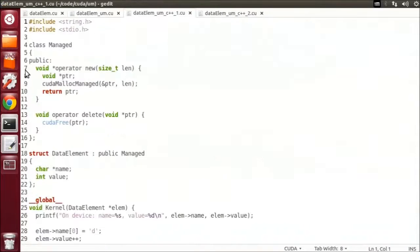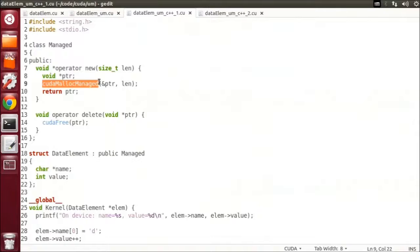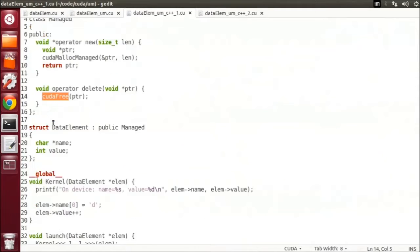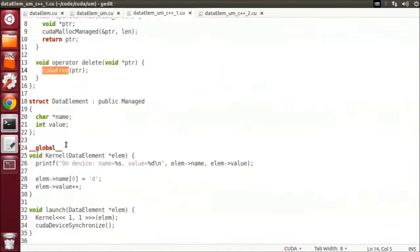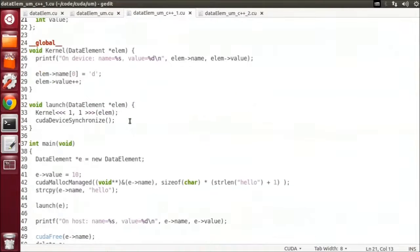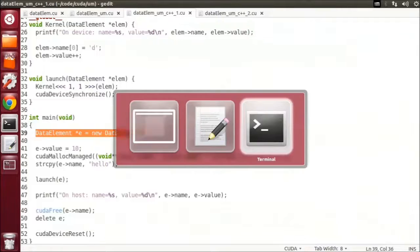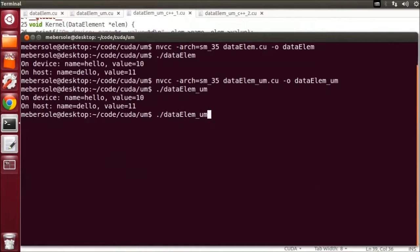This means that we can create a base class called managed, as shown here. Managed implements a new operator that calls CUDA malloc managed, and a delete operator that calls CUDA free. We modified our data element struct to inherit from the managed class. With this change, now we can create a data element struct using new, and it uses CUDA malloc managed automatically. Let's compile and run this version to make sure it works the same.